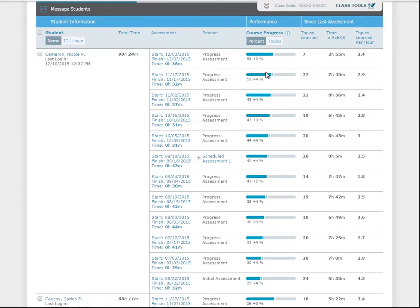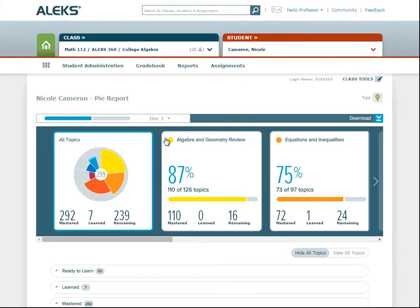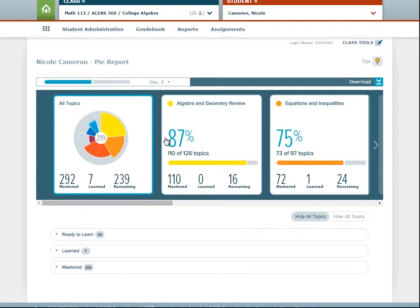Comparing the differences between each knowledge check can be key to ensuring that students are making regular progress. For example, as long as each knowledge check result increases from the previous one, you know that the student is making regular progress in the course. To view even more details, select the date in the assessment column. You'll be taken to the individual student's PI Report, which shows which topics the student mastered, which topics they provisionally learned, and which topics are remaining, based on what they demonstrated on each knowledge check.